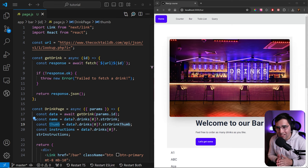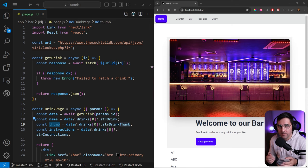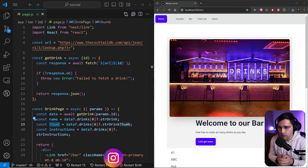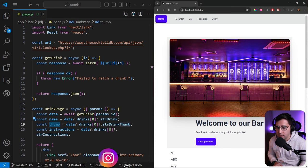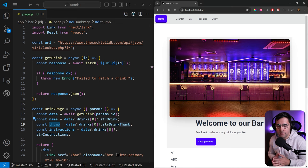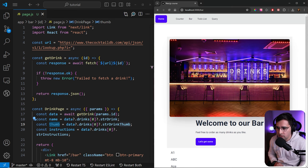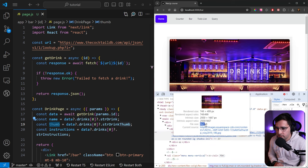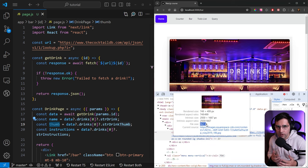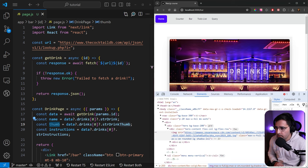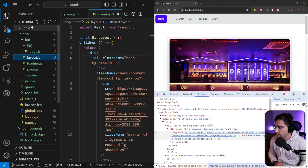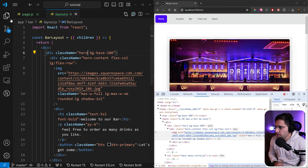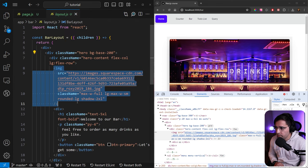So first of all, let's discuss what are the benefits of Next.js image component. Let's take this image as an example. The first thing is the image size itself. If we inspect this image, the image size is around 800 kilobytes. And now if we go to the layout of the bar component, we can see that we're using the regular image.